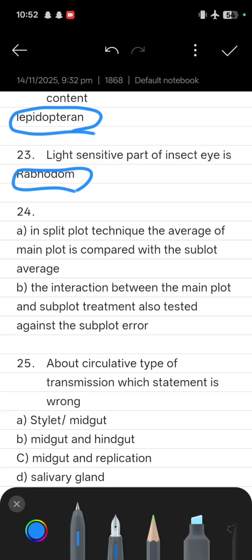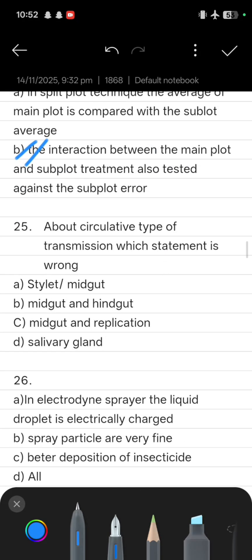Next, statement-type questions on split-plot technique: Statement one is that the average of main plot is compared with the subplot average, and statement two is that the interaction between main plot and subplot treatments is also tested against the subplot error. The correct answer is option B.